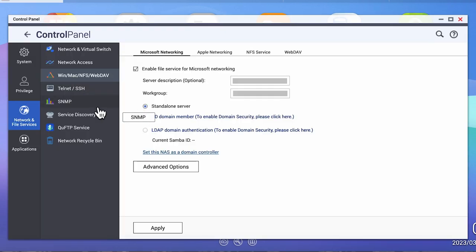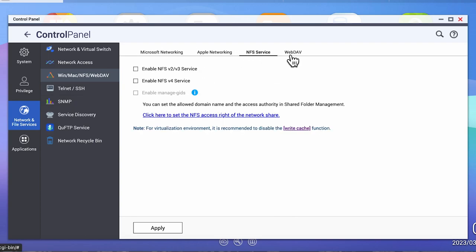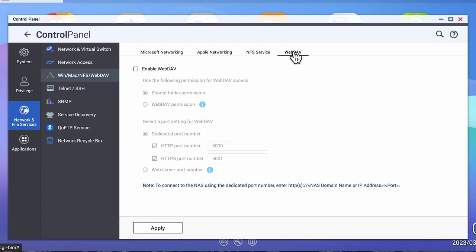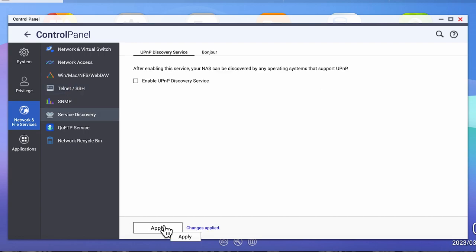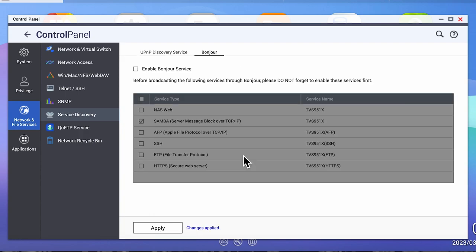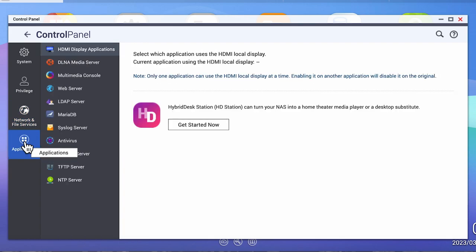Under network and file services, you should only enable what you need. In my case, I enable Microsoft networking, but I disable Apple and NFS and definitely web dev. Obviously your needs may vary, but the rule here is if you don't need it, then don't turn it on. Under telnet and SSH, these should be disabled unless you have a very specific use case and you're familiar with the risk. Most users should not enable these options. Under service discovery, both of these tabs should be off unless you have a specific need for these. Device discovery is convenient. It allows your NAS to be immediately found when you're browsing your network, but it's not necessary. It's better to disable it unless you have a really specific need. If yours is on, disable it and see if it causes you any issues.